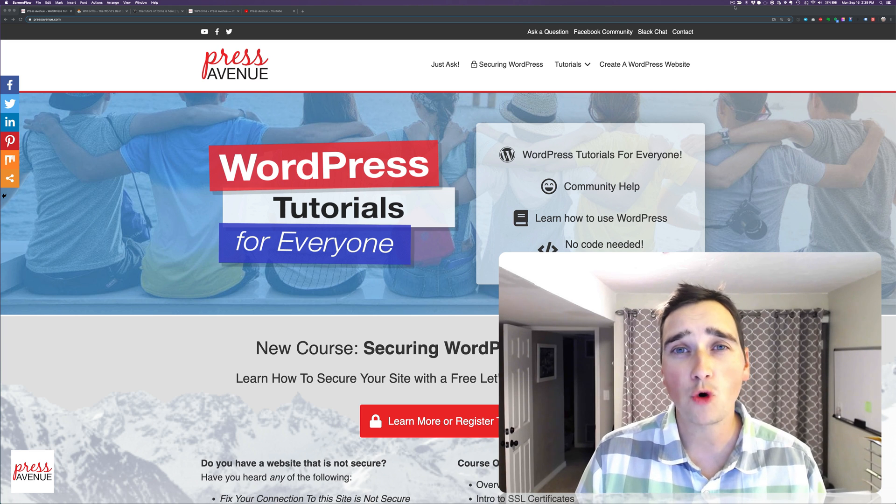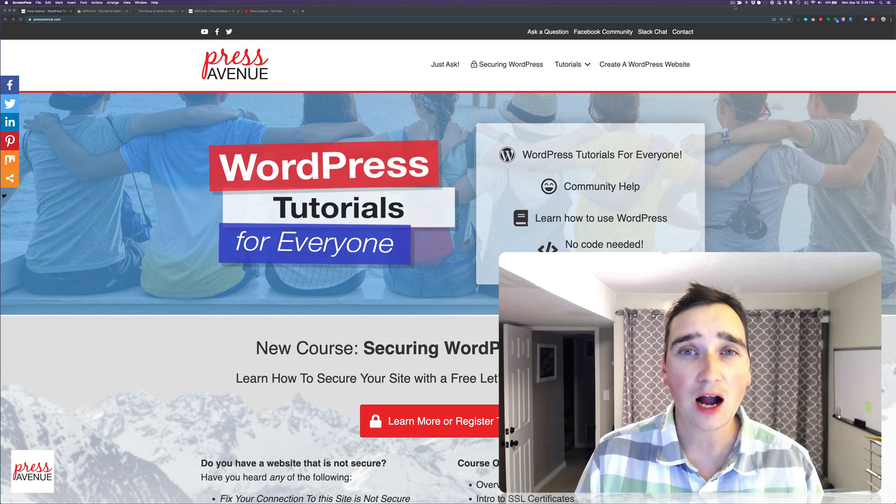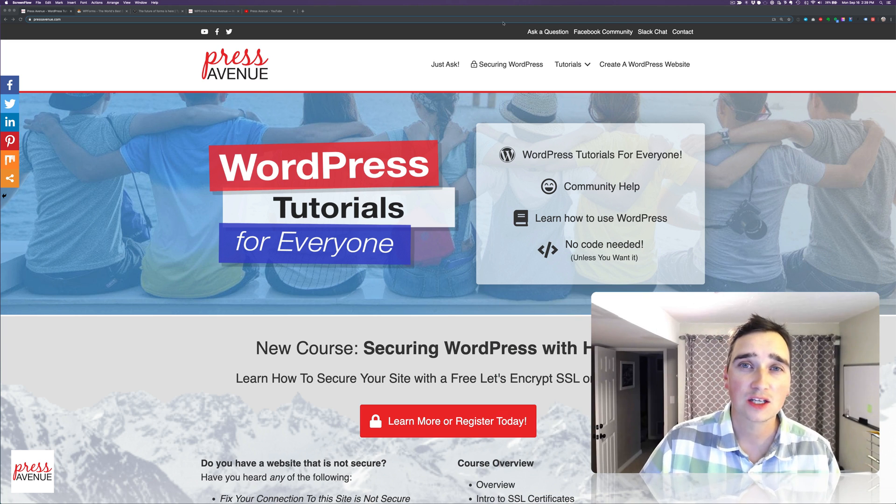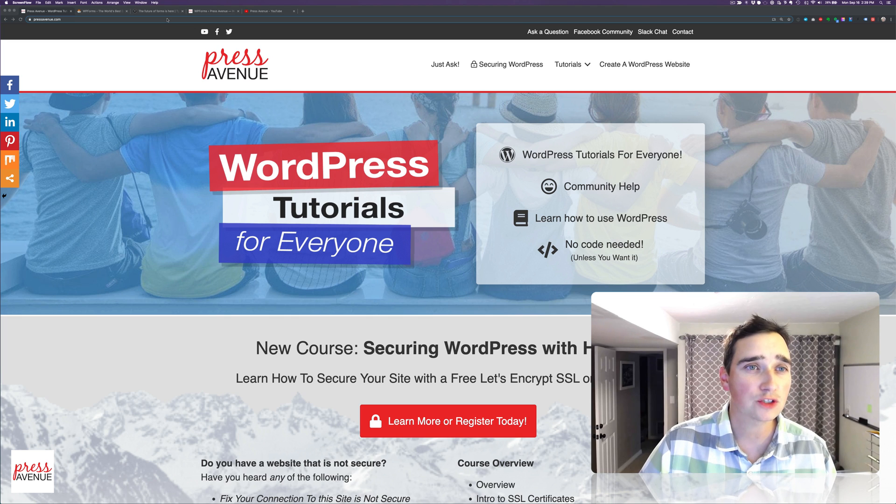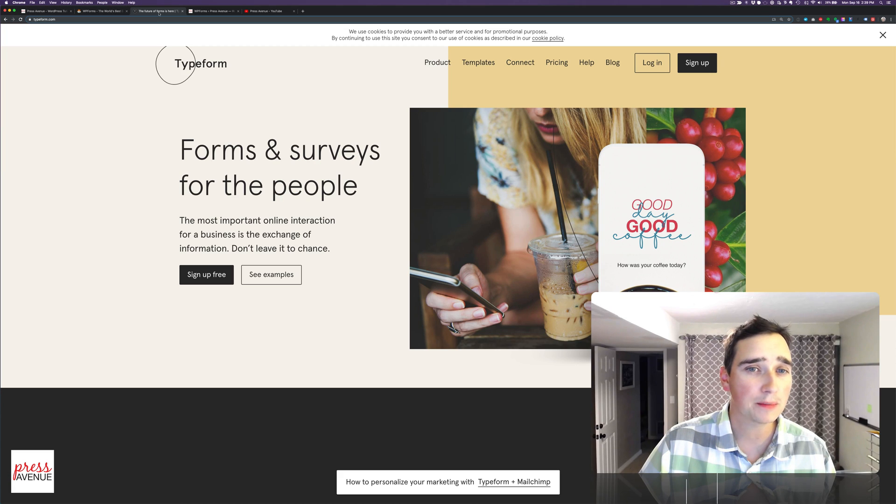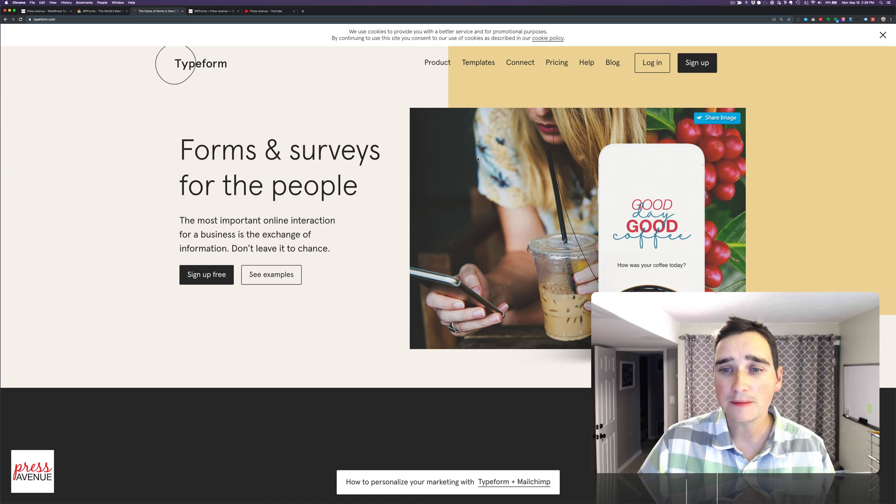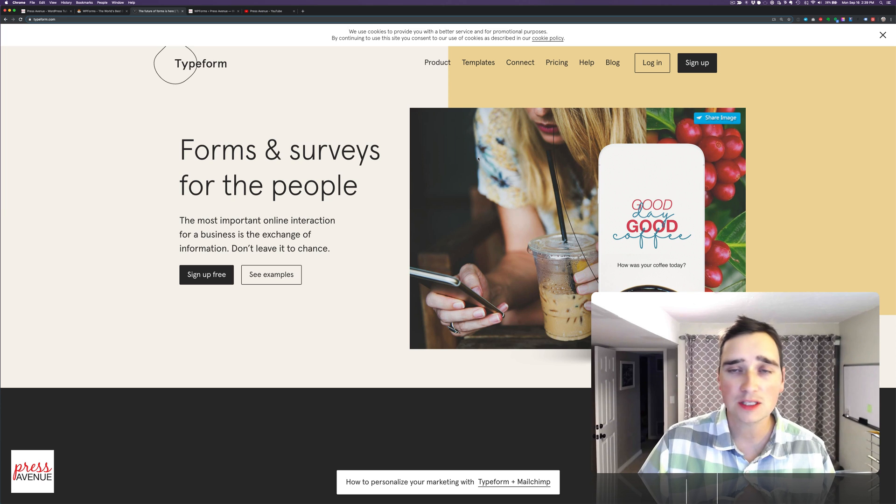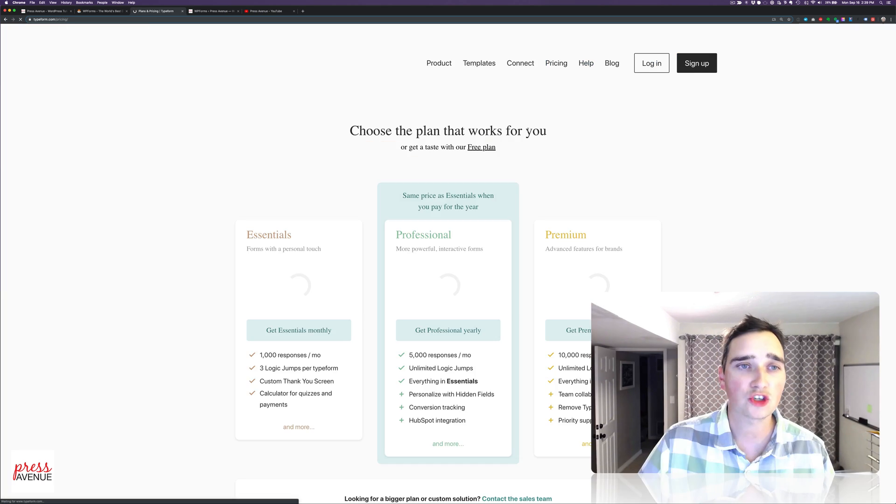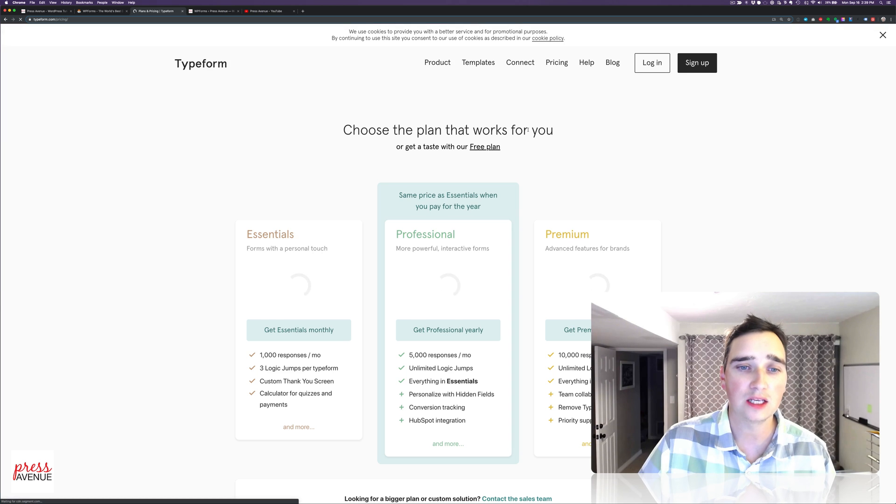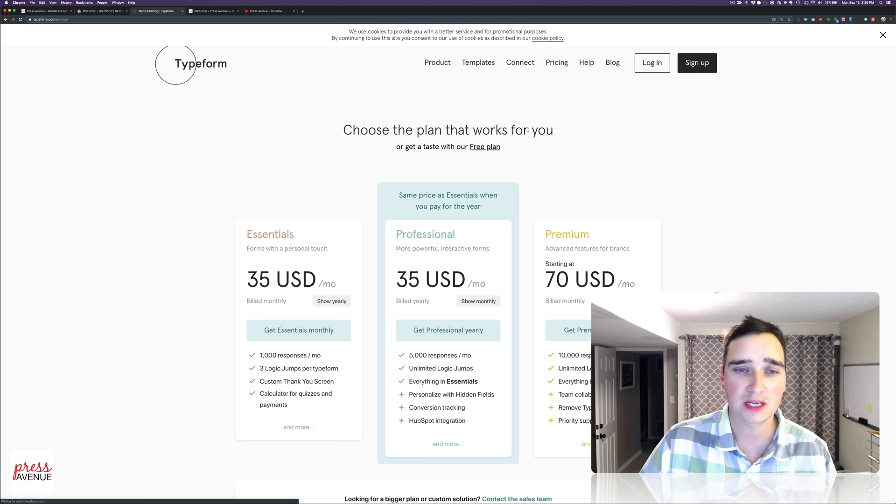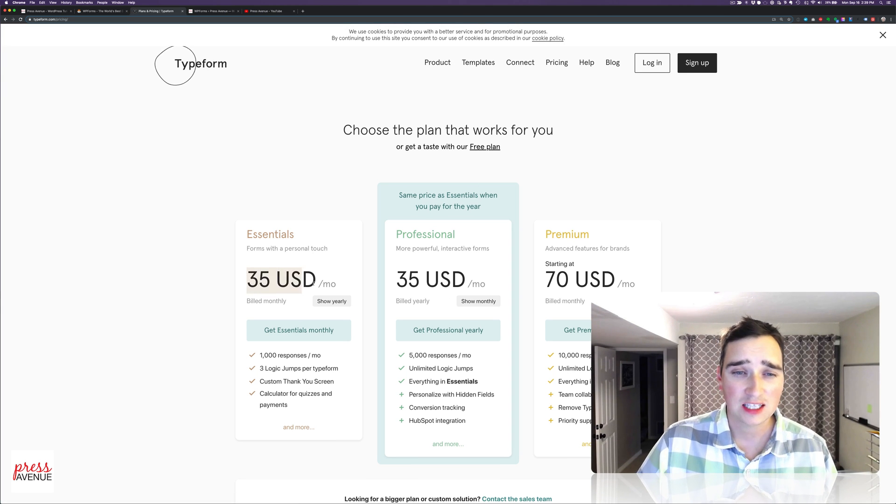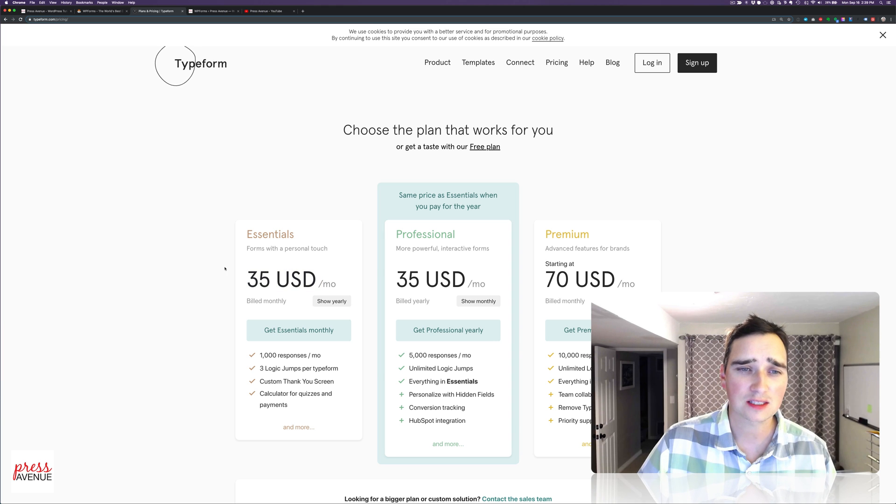Now, typeform.com is known for doing this. So I'll head over to typeform. Here you can sign up for these guys and integrate it into your website. But we're going to show you how to directly do it in your WordPress website. I've never even looked at the prices. It's $35 a month to do this, which is an absolute ton.